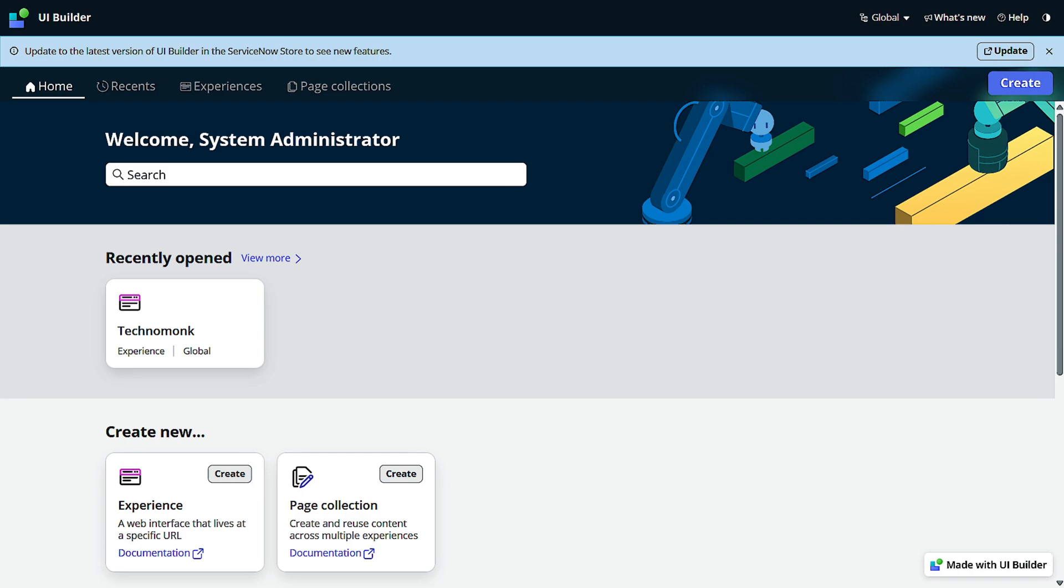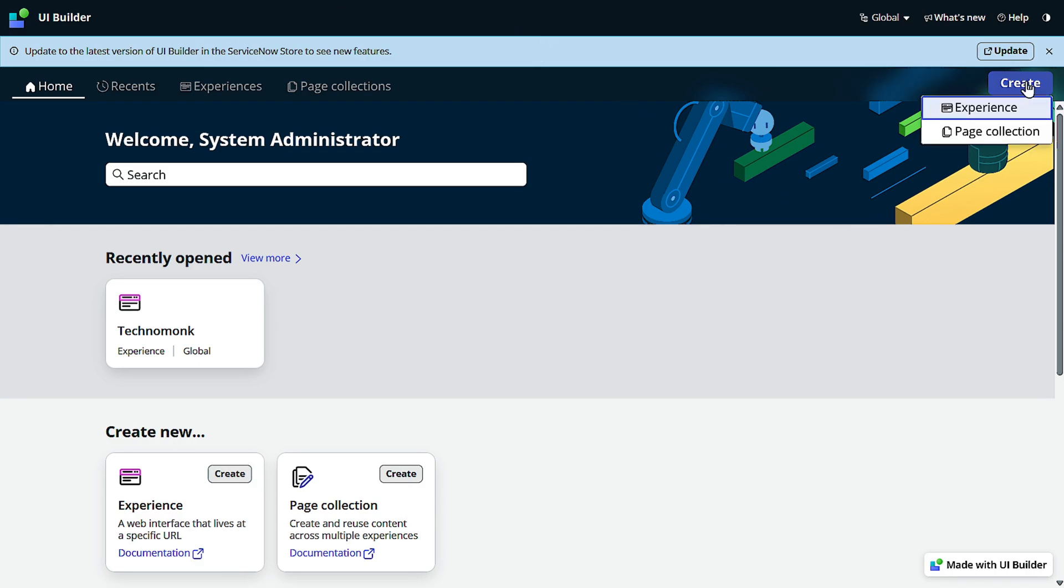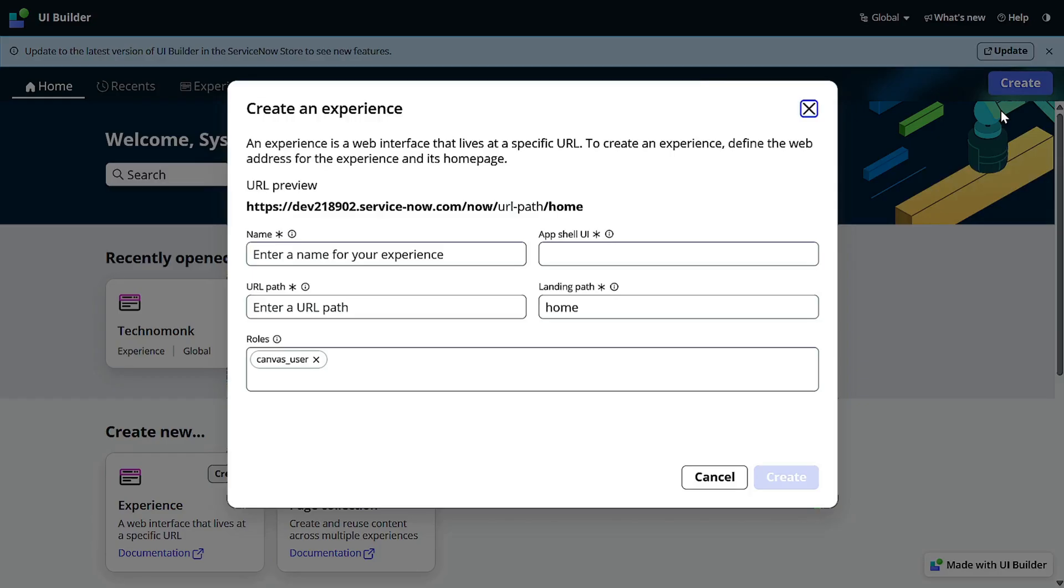Perfect. So this is the interface which you are looking for and we'll be creating a new experience itself, right? So what we have to do is just click on this Create button and we'll select Experience. We'll give the name to this experience. We can give UI Builder.